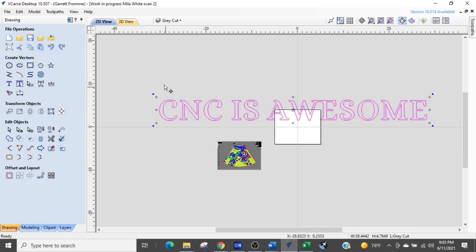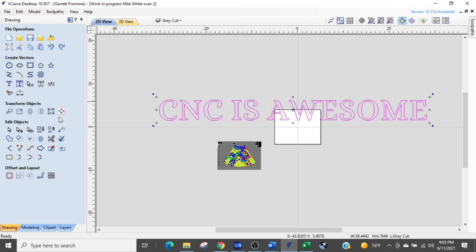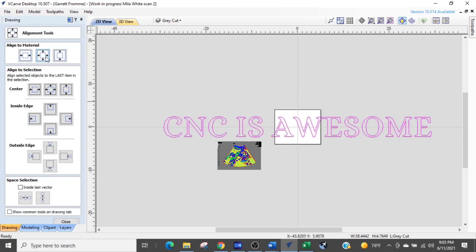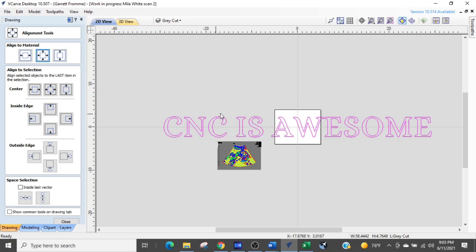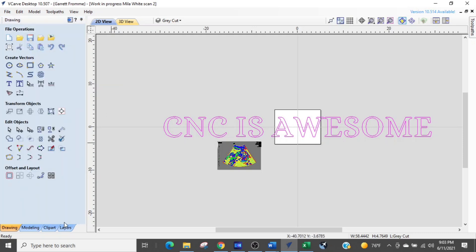What we're going to do is we're going to first center our word. And we're just going to center it on the center of the job. So we're going to select transform objects, align selected objects, and we're just going to move it to the center.